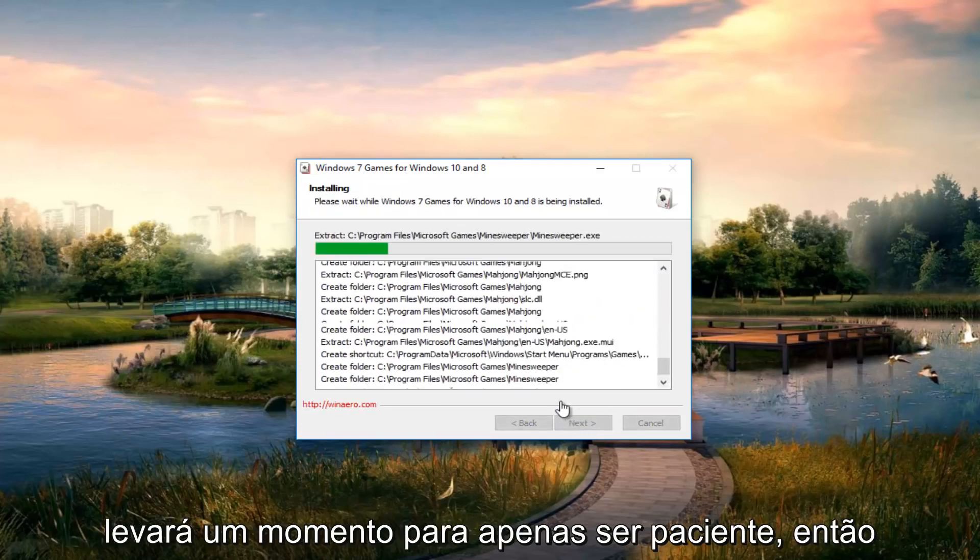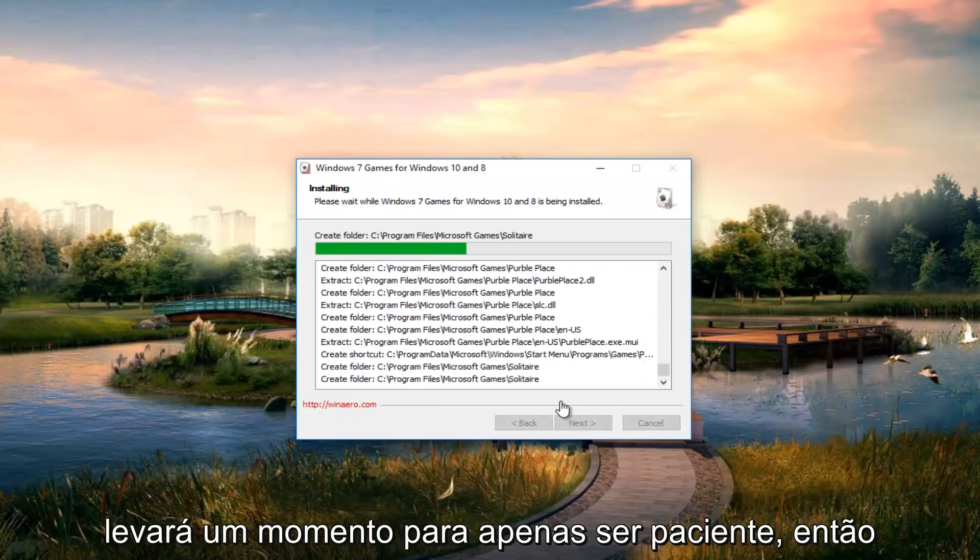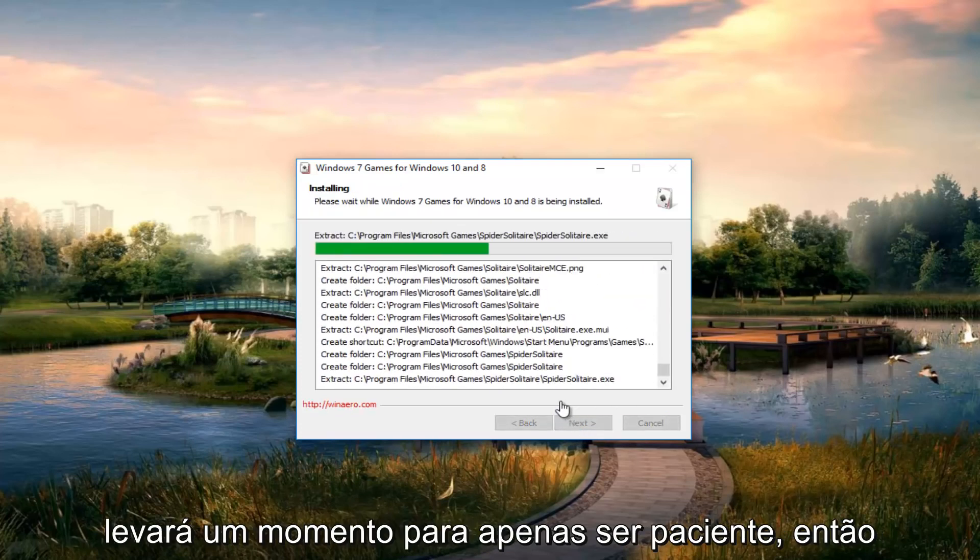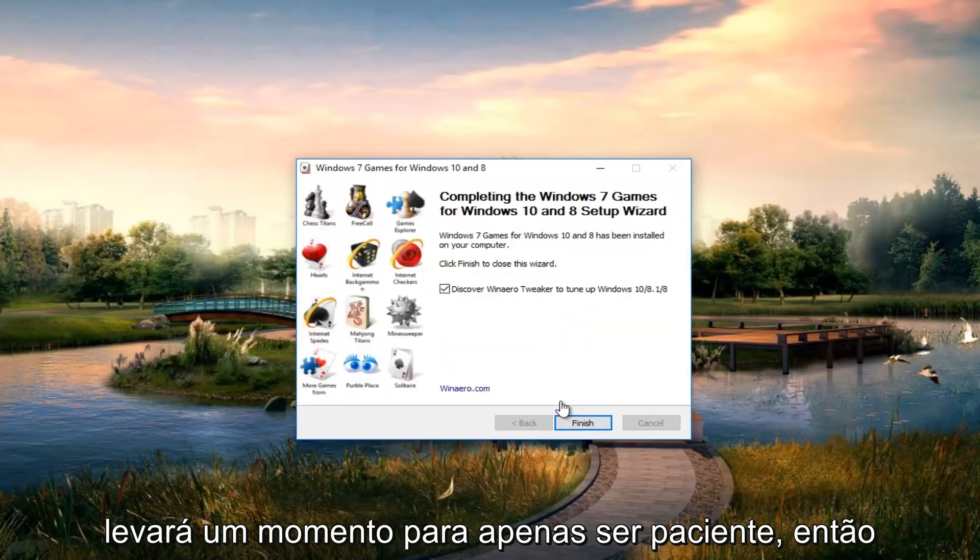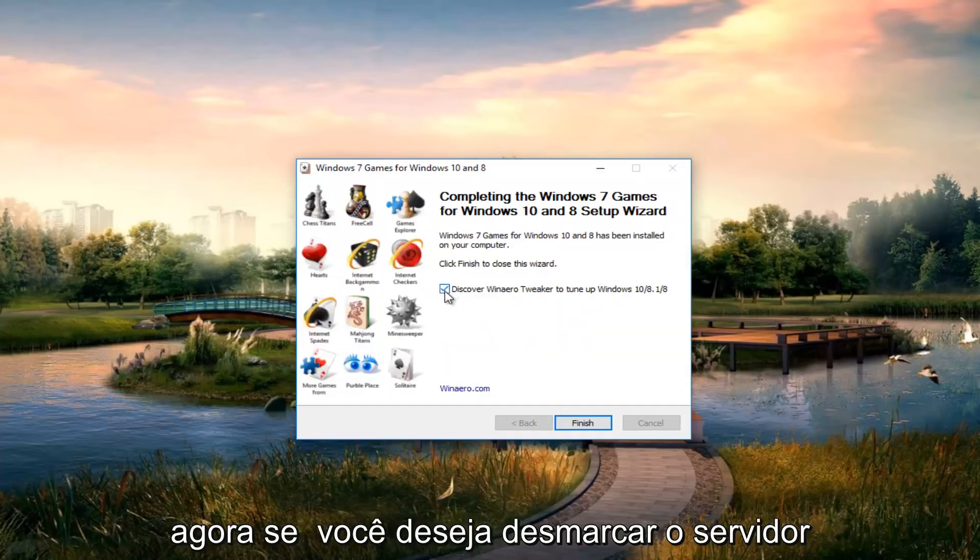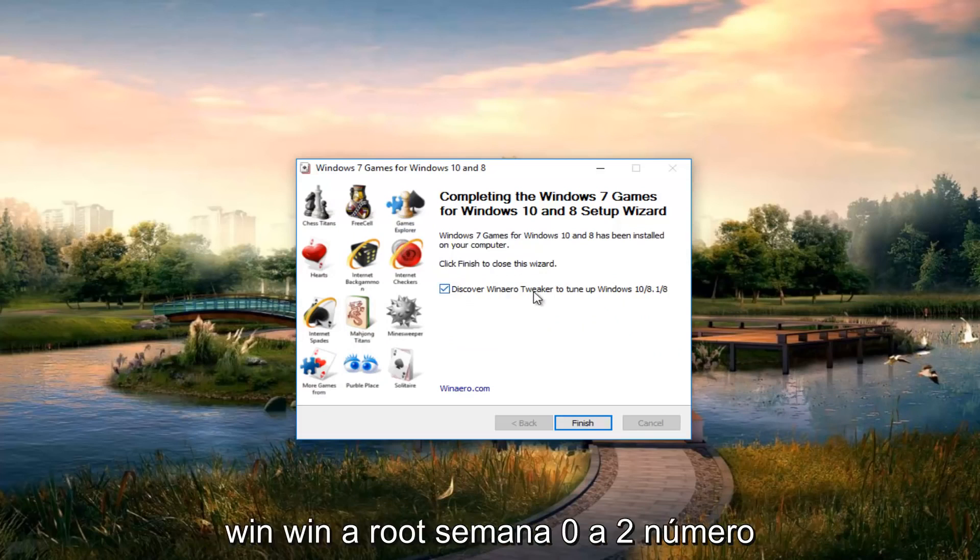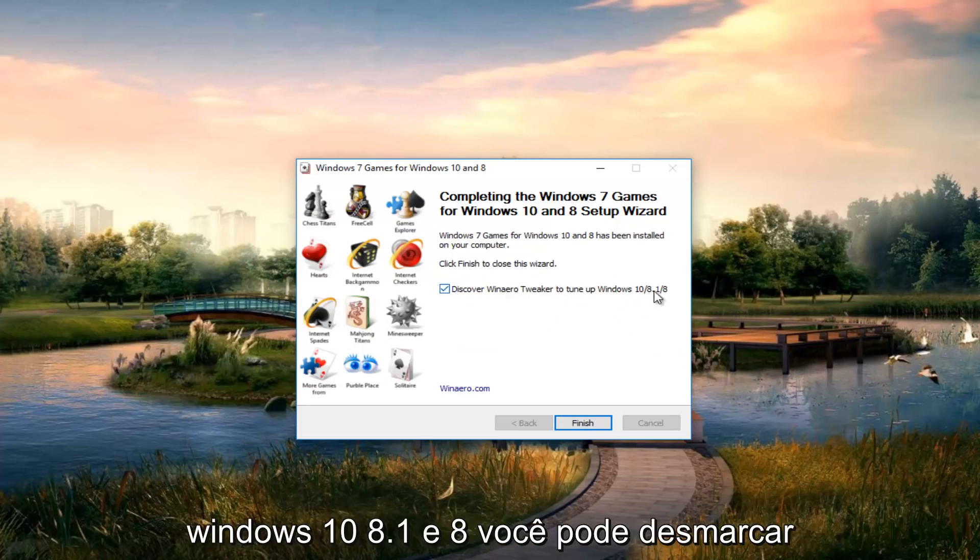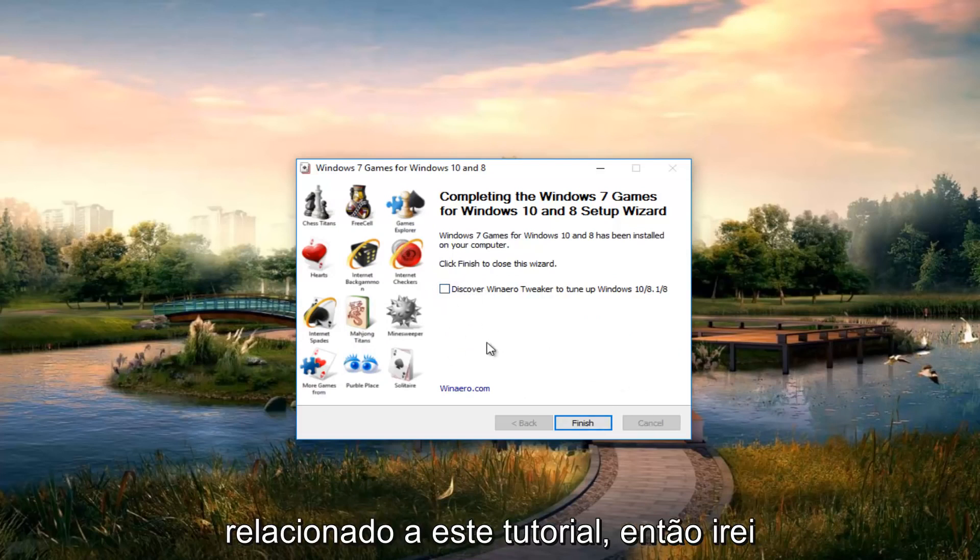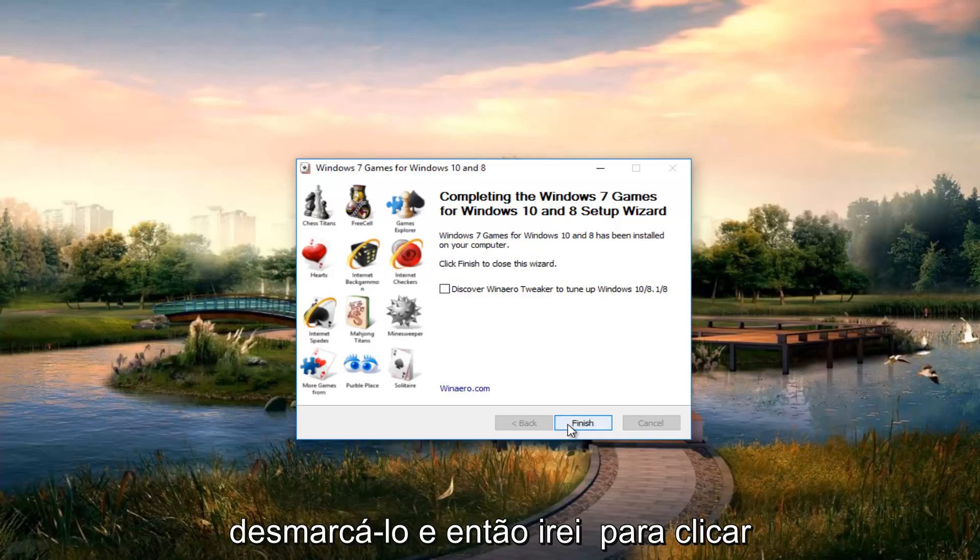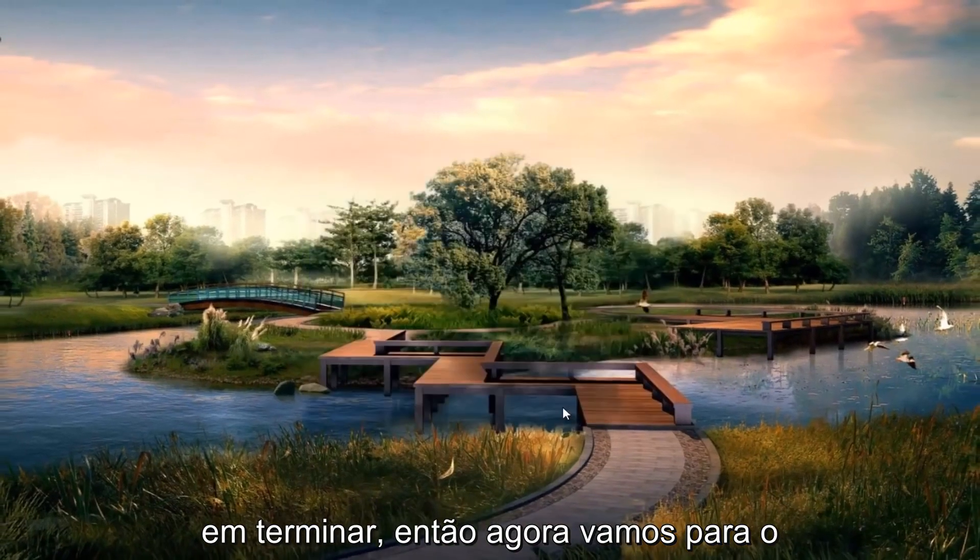This will take a moment, so be patient. Now you can uncheck discover Winneroo tweaker to tune Windows 10, 8.1, and 8. It's an optional application that doesn't relate to this tutorial, so I'm going to uncheck it and click finish.